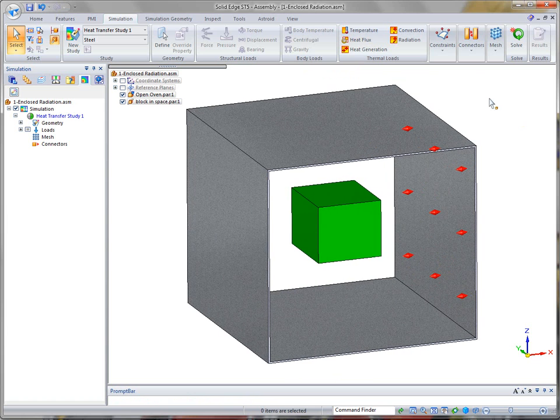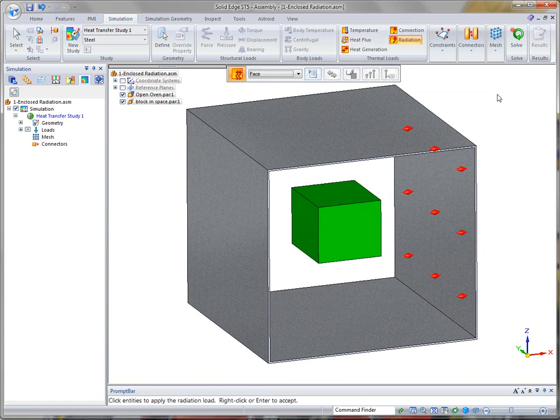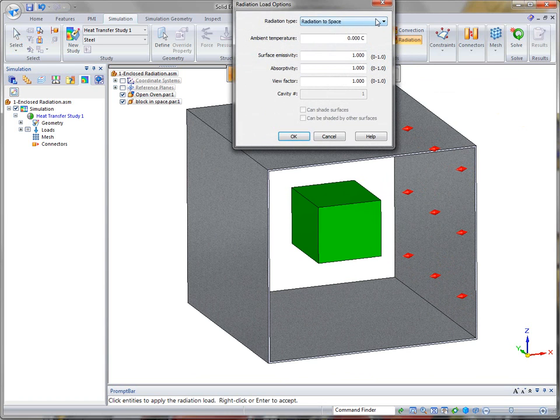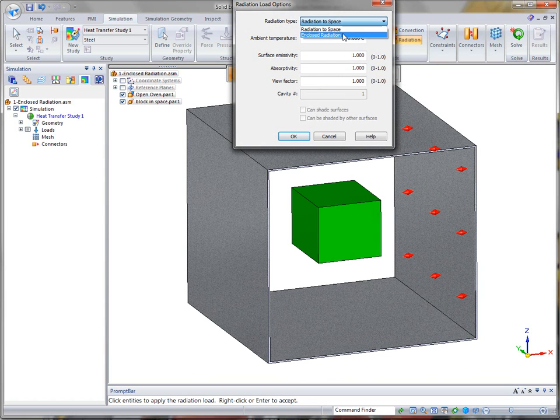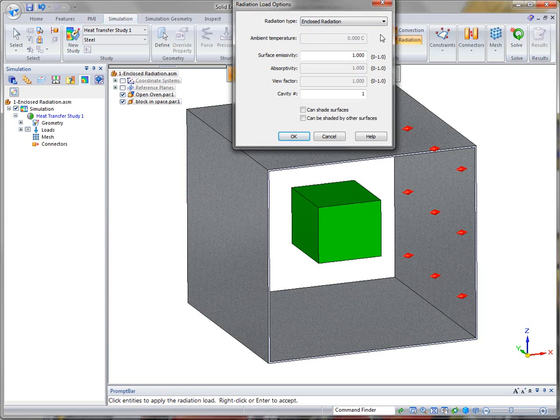Then I'm going to do radiation again. And in this case, as I said, we support two types: radiation to space and enclosed radiation. In this case we're going to use the enclosed radiation.